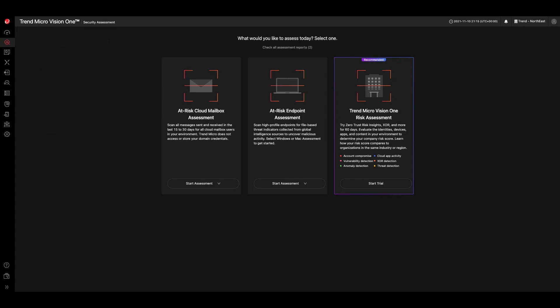Stop guessing and gain greater peace of mind today. Sign up for the Trend Micro Security Assessment Service to see more and respond faster.